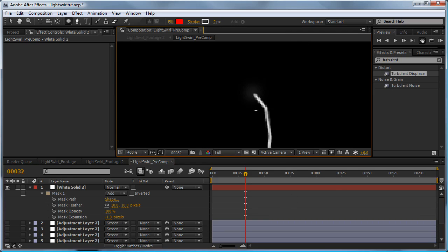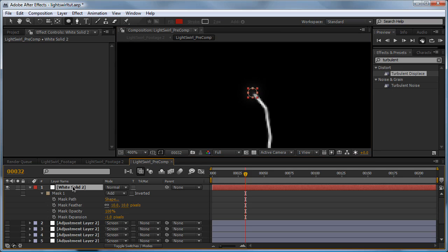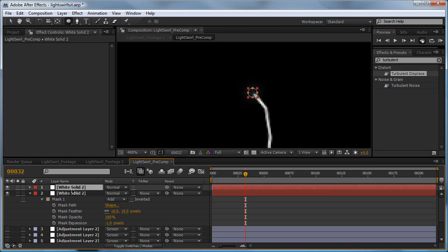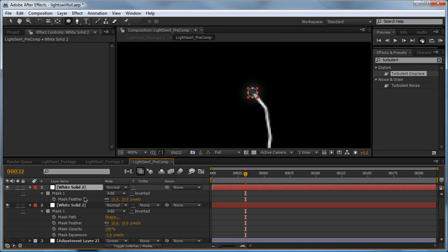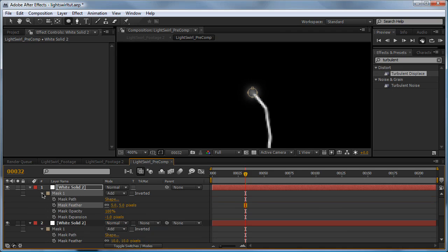You can see it's pretty subtle. We're going to duplicate it, hit F, bring the feather down to about 5, toggle the mask back down, and bring the expansion in even more - maybe minus 2.